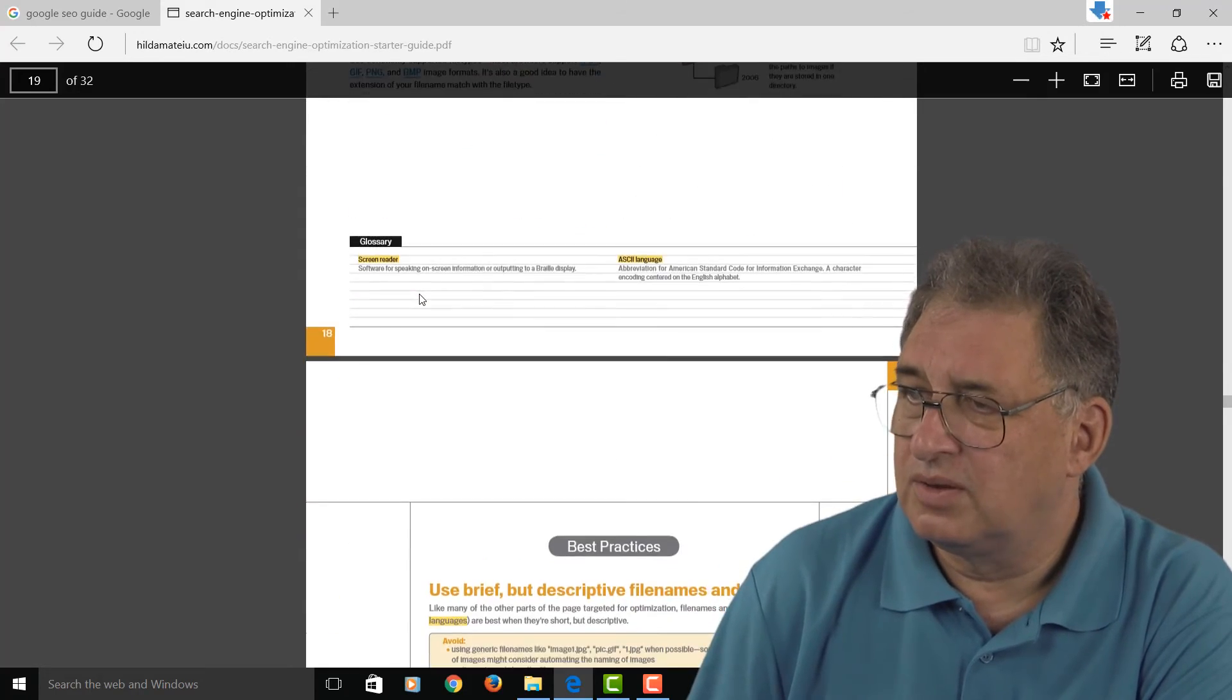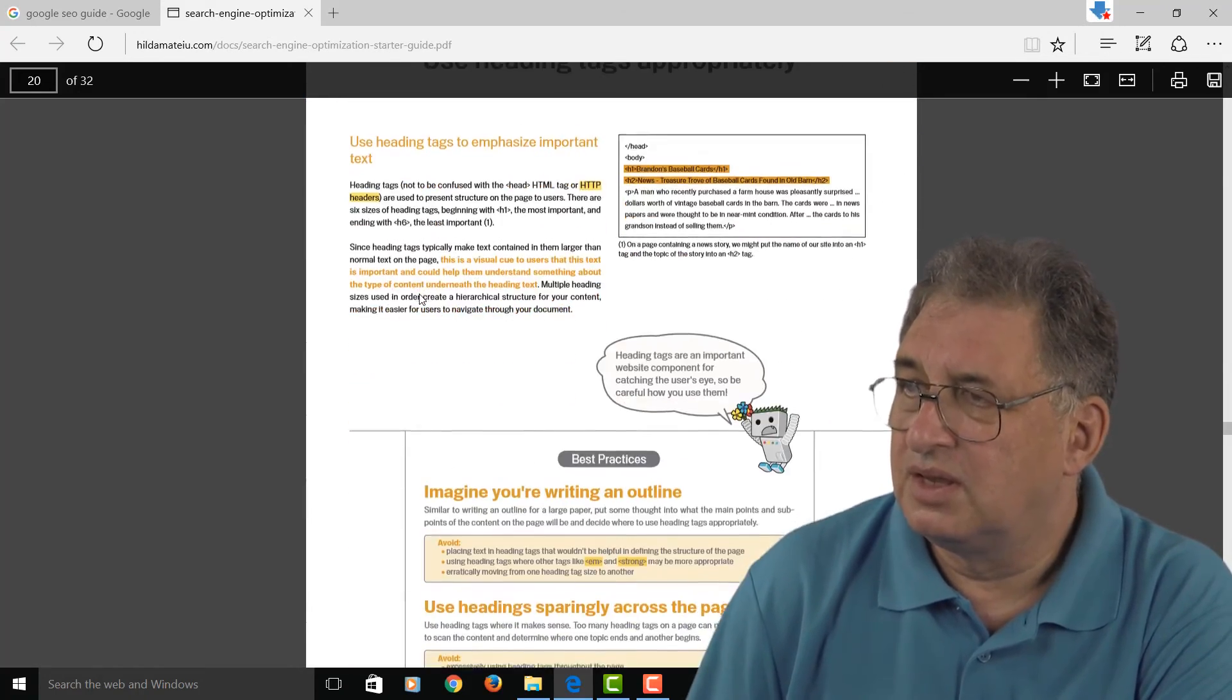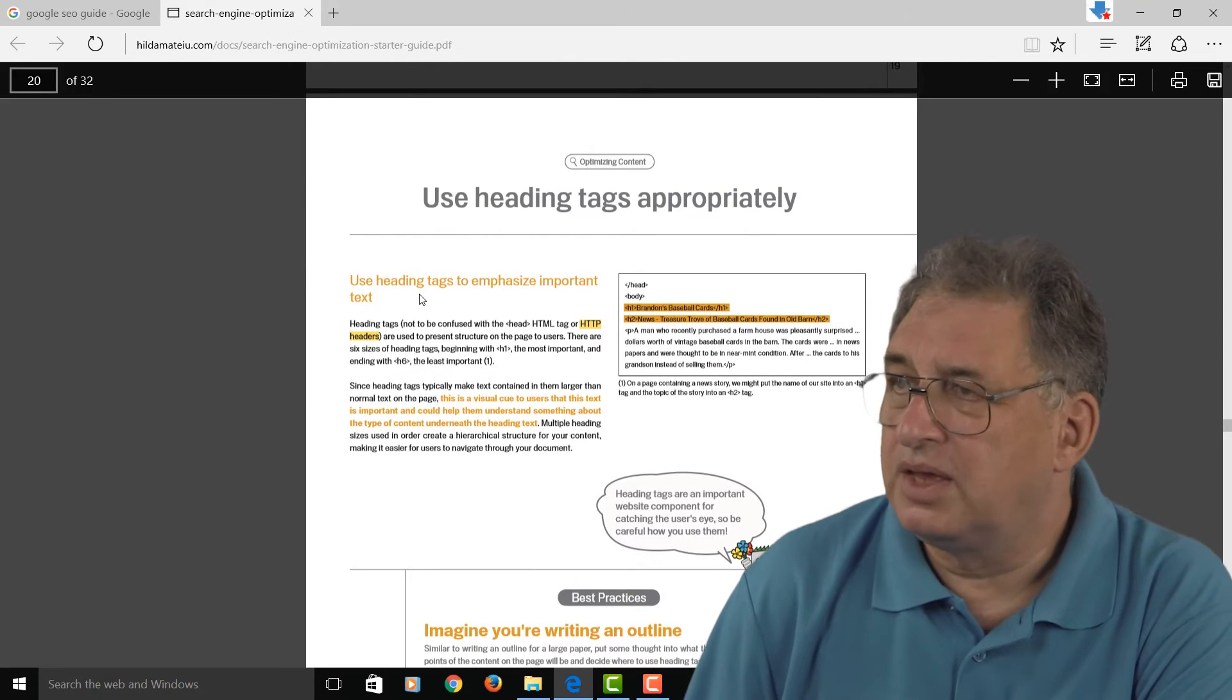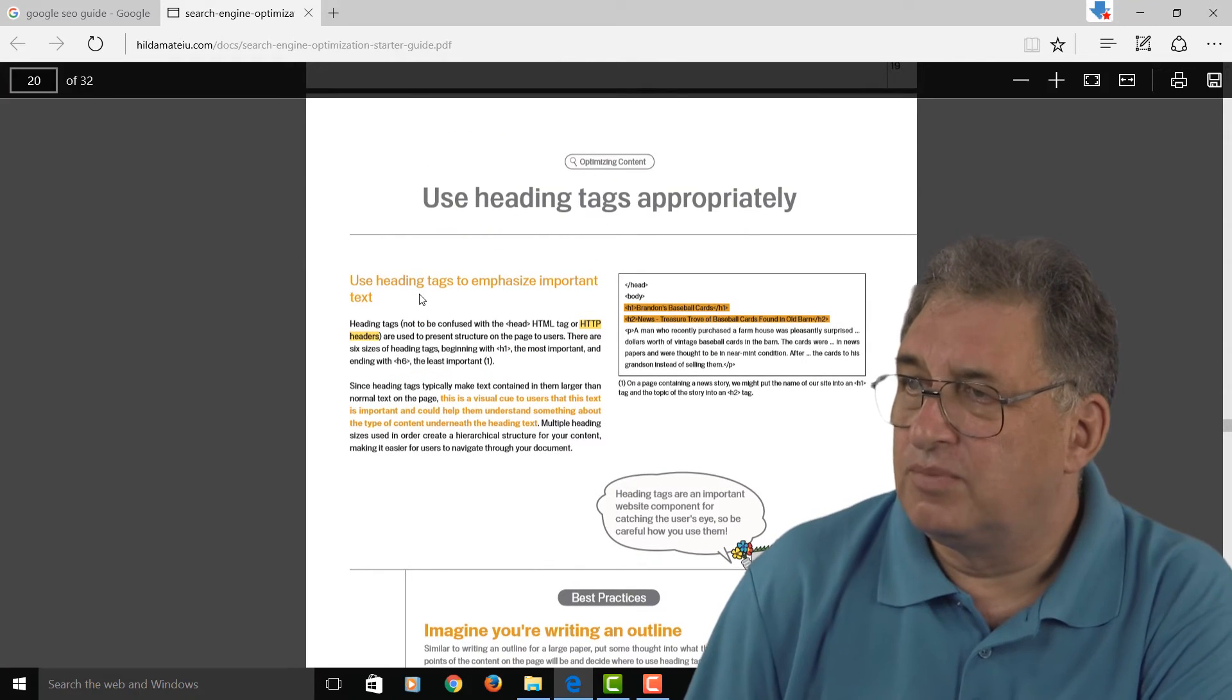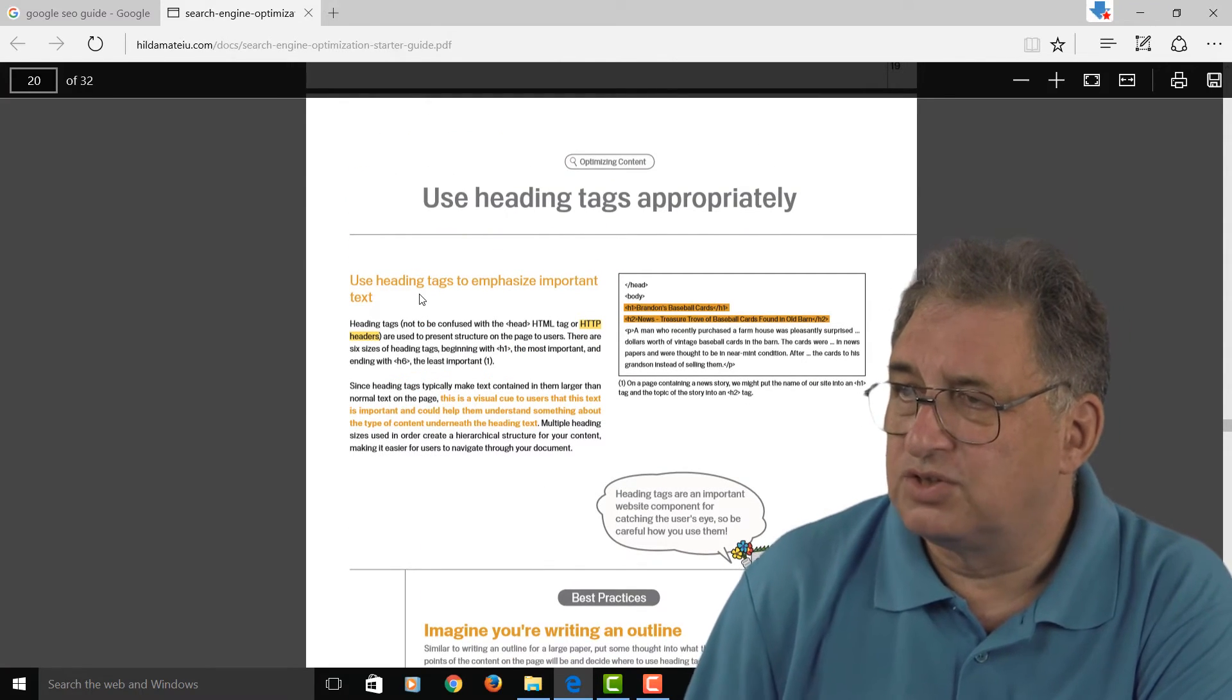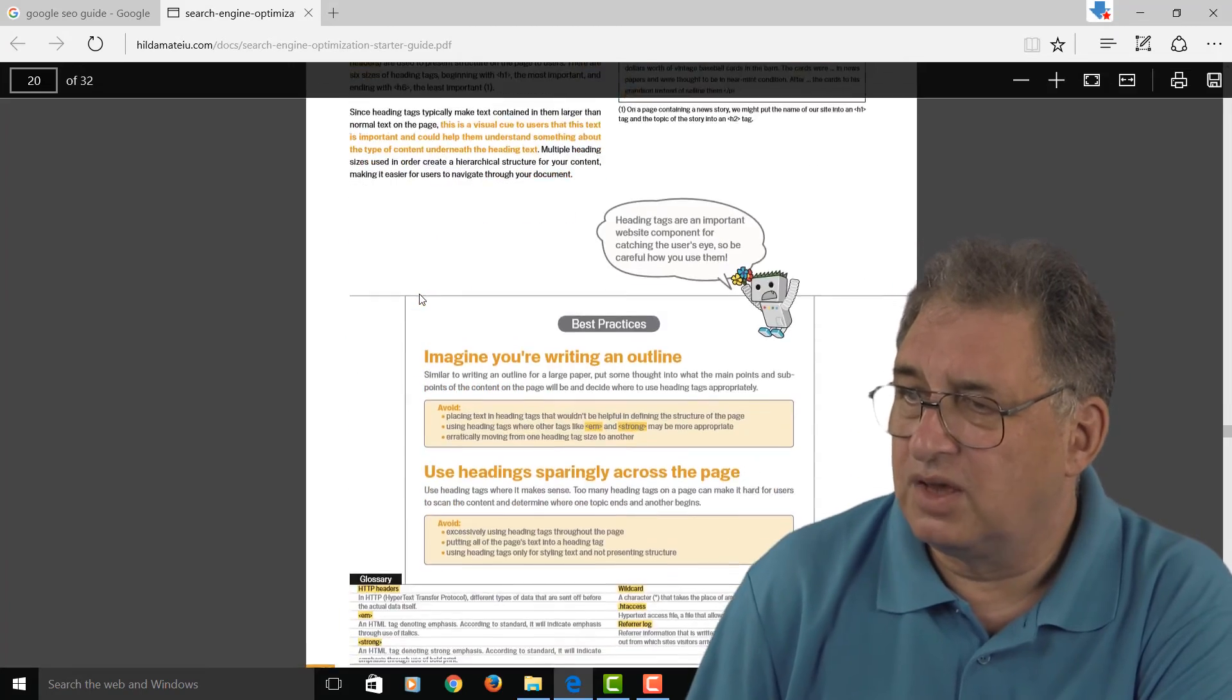Again, best practices on how to use headers properly—what are called H1s, H2s, and H3s, which are important for SEO.